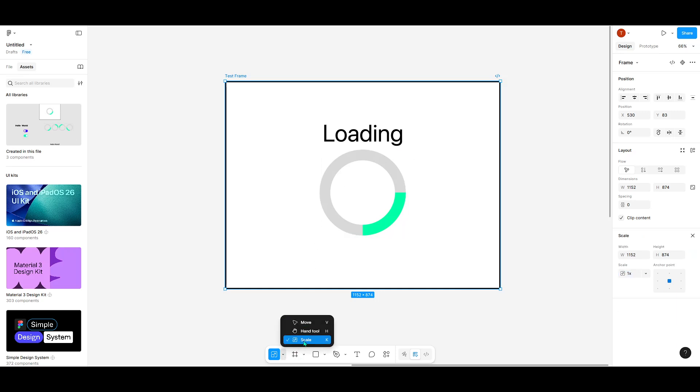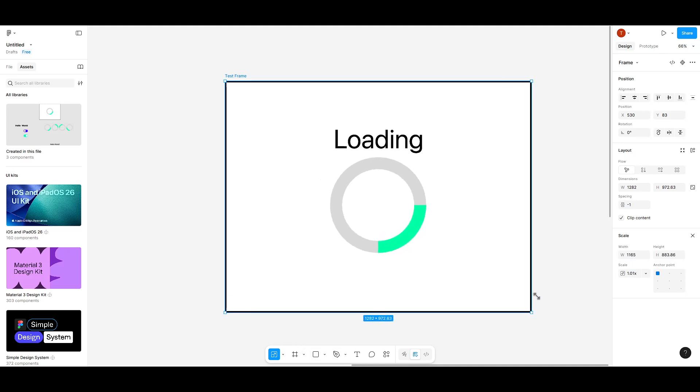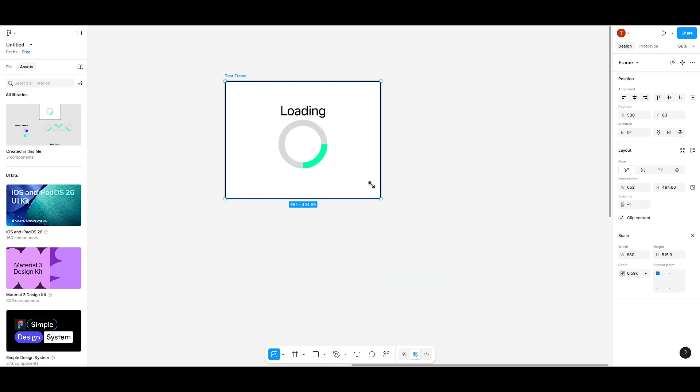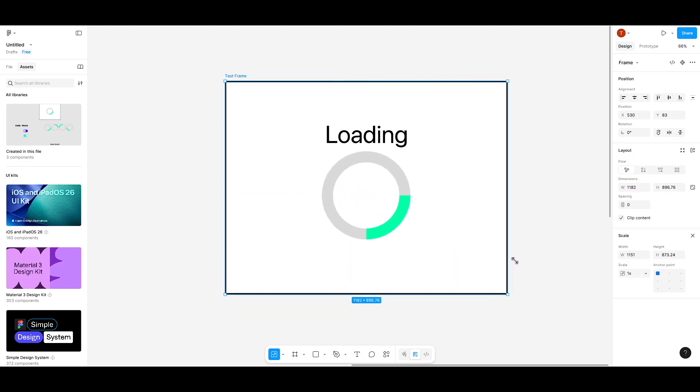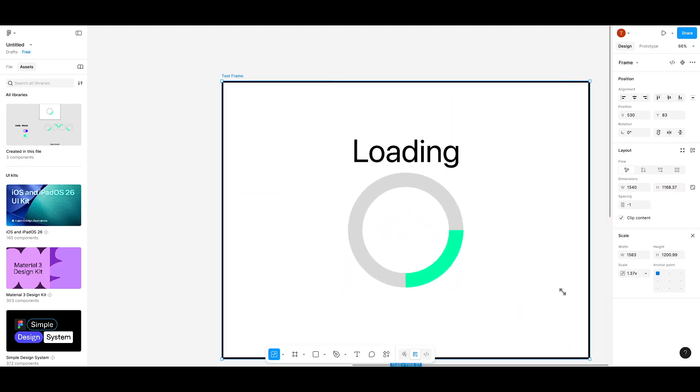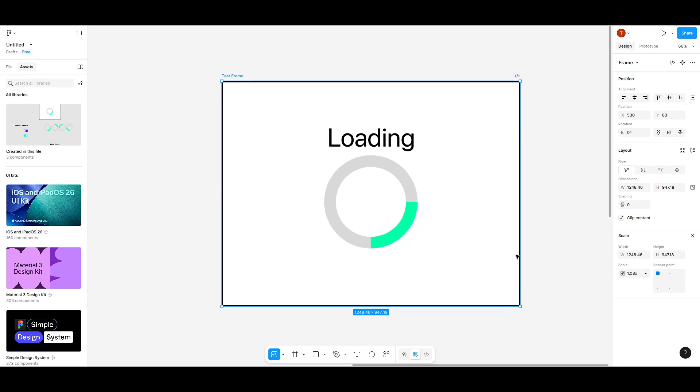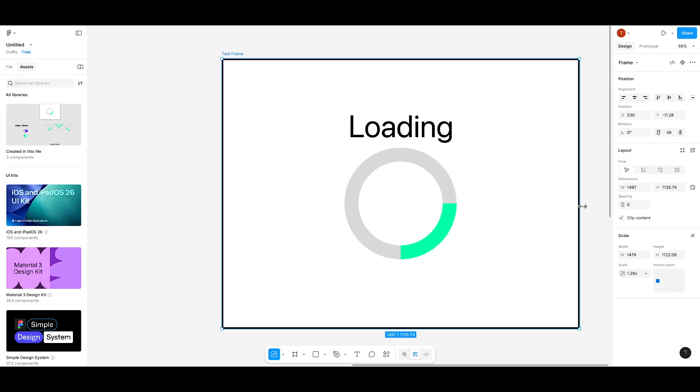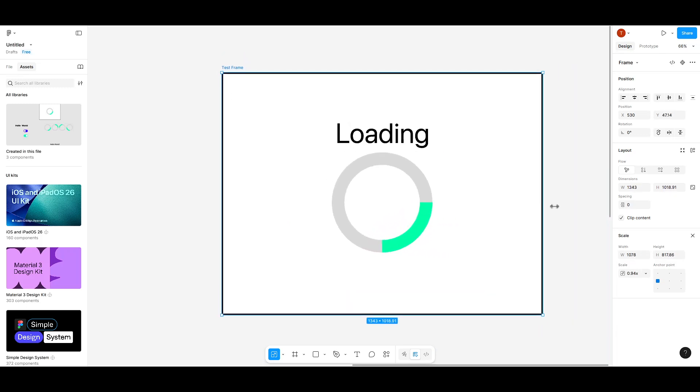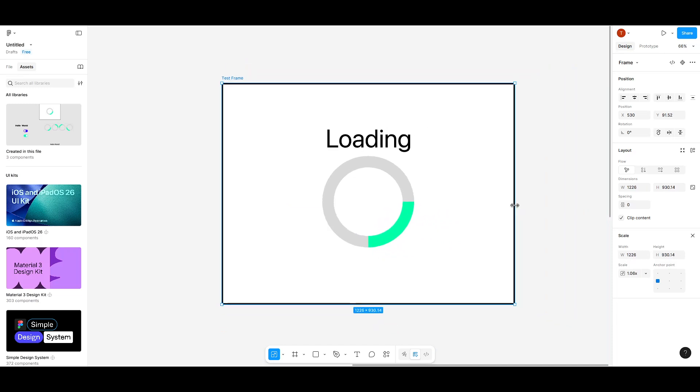Now comes the fun part. When you try to resize the frame again, you will notice that not only does the frame grow or shrink, but the elements inside it also scale in harmony with the frame. This is how you ensure that everything stays proportionate and visually aligned. It really is as simple as that.